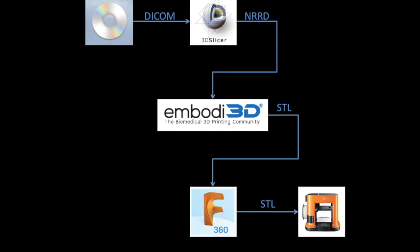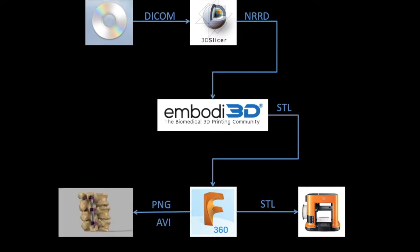Importing the STL file into Fusion 360 also gives us the ability to combine our organic form, like our spine image, with the CAD objects we have designed, like spine hardware, to create images and animations for presentations.